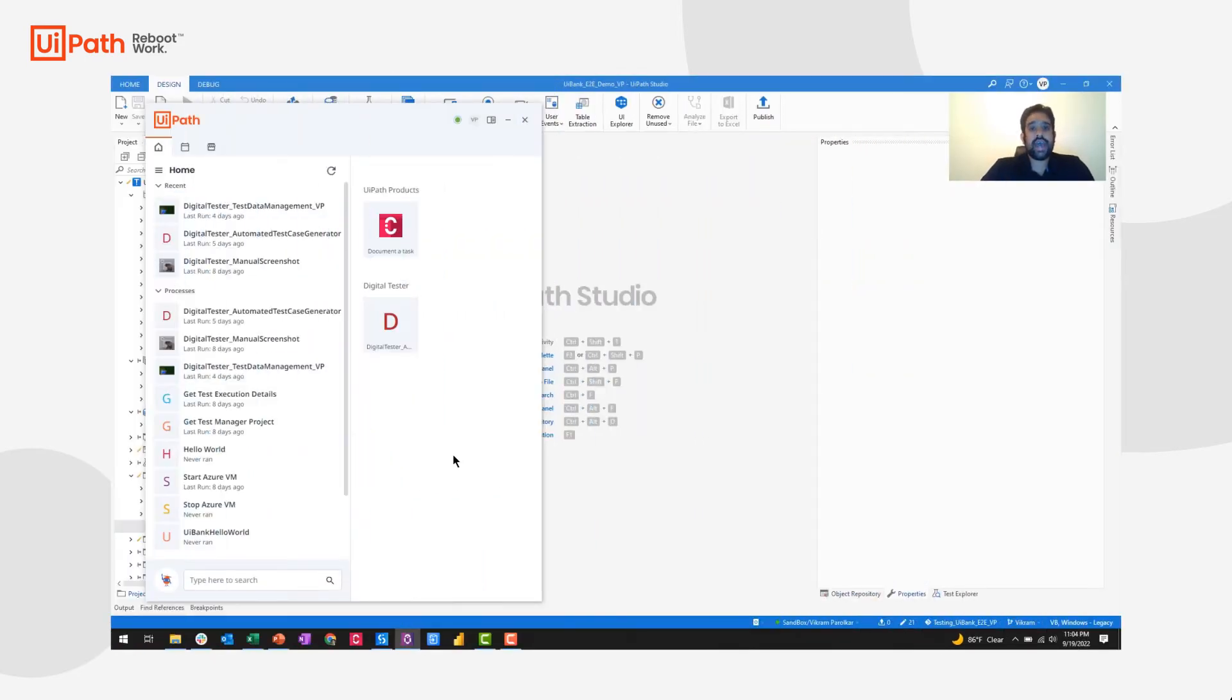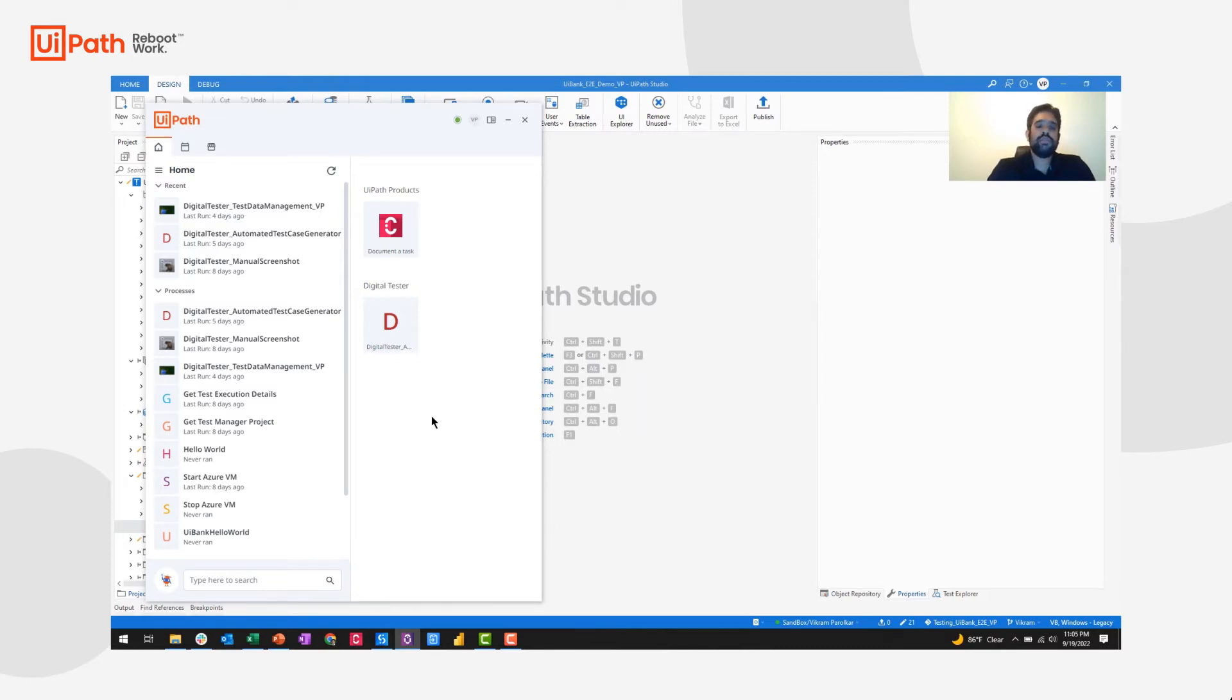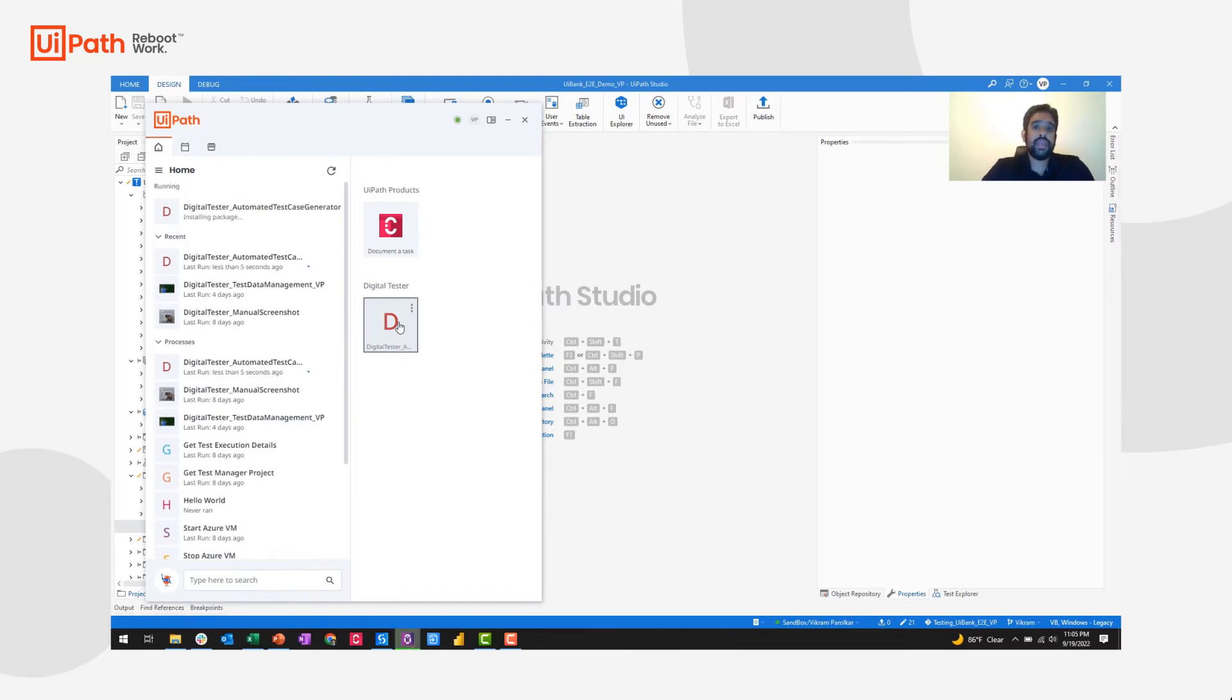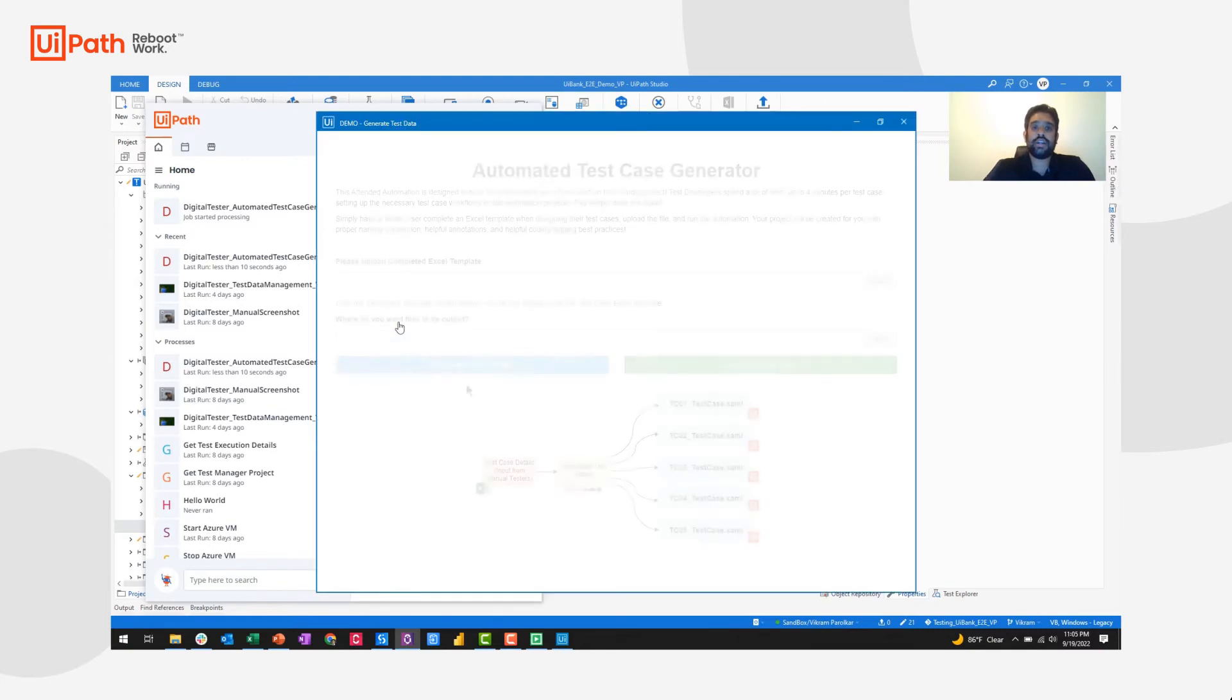UiPath actually recently had a test suite community hackathon. In this hackathon, the winner created a project where you could simply run an attended RPA automation to ingest that Excel template and output the studio files, at least skeletons of them so that a developer has a head start.